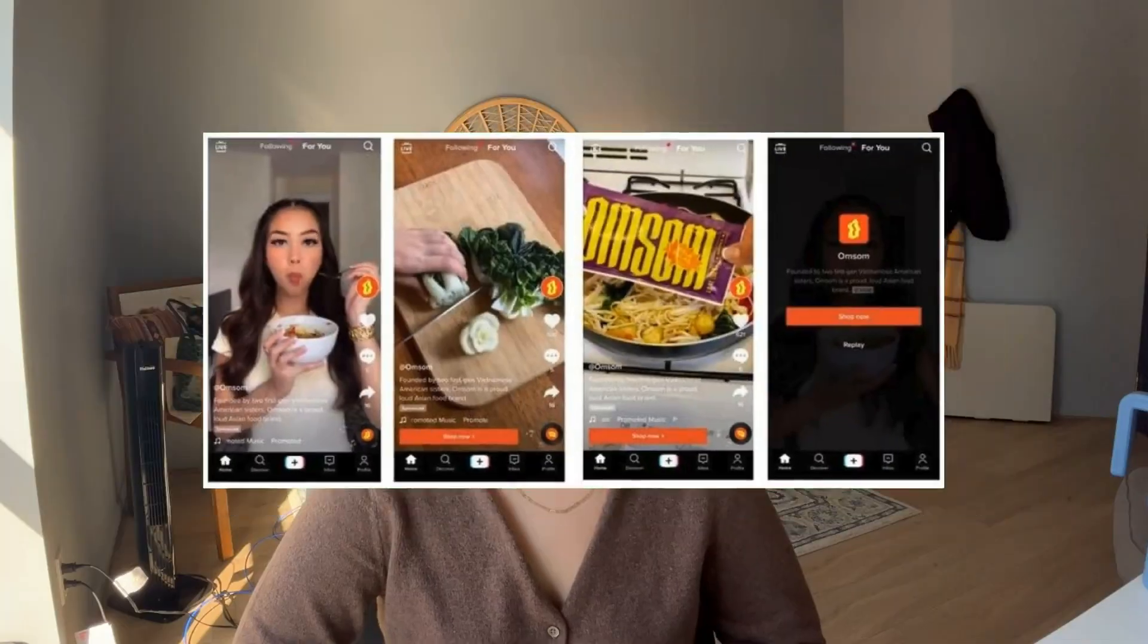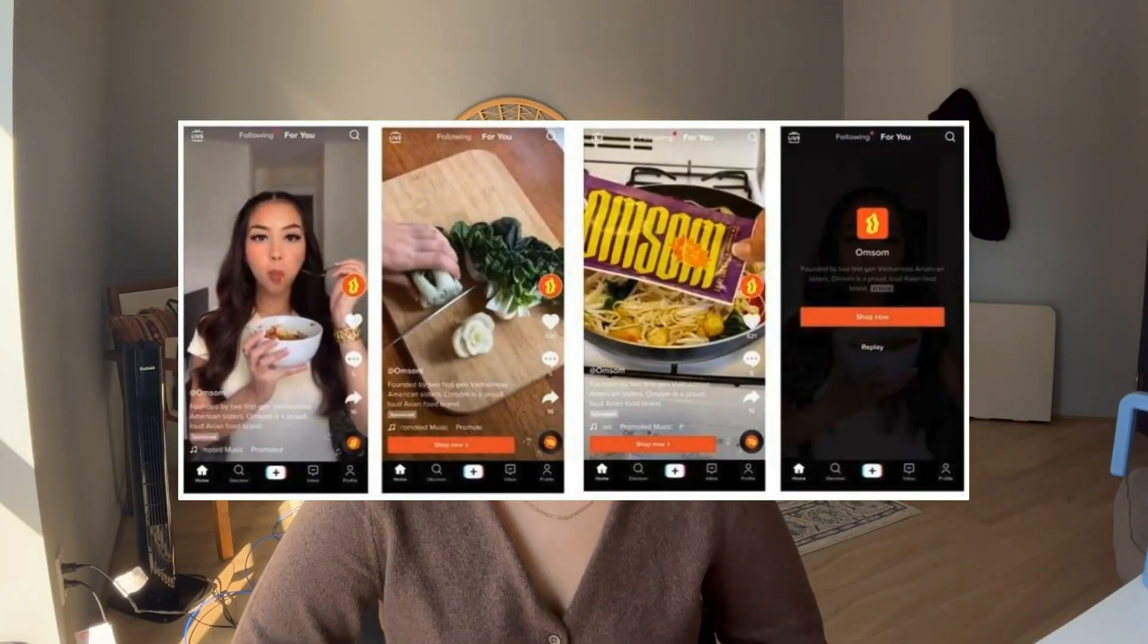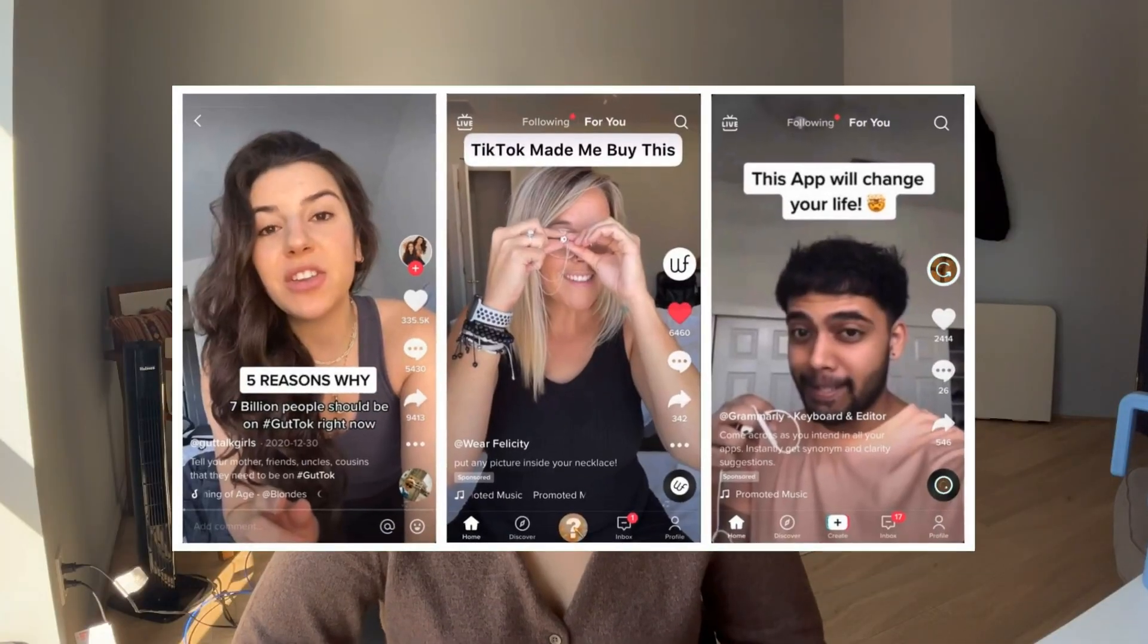Hi there and welcome back to NoCodeDevs. Today we're going to revolutionize ad creation by turning a simple URL into a stunning professional-looking ad commercial in just a few minutes. This tool is a game changer for content creation.